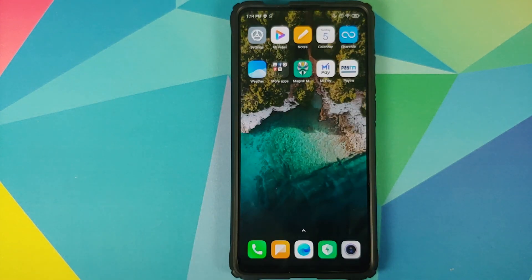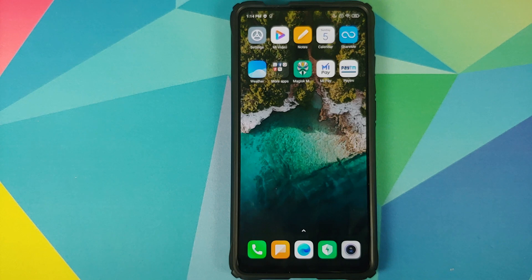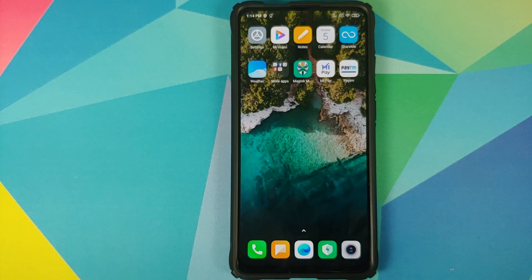Now, what is the prerequisite for this video? The only prerequisite is that you need to be rooted using Magisk and need to have Magisk Manager installed. I'm not aware of a process to do this without root, but if you do find one, let me know via the comments below. Other than that, you need a file which is linked in the description of the video.